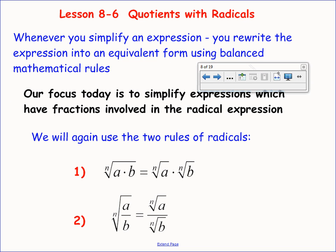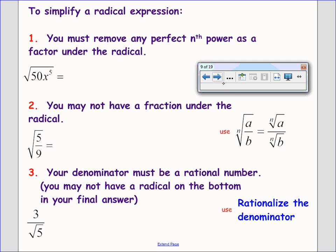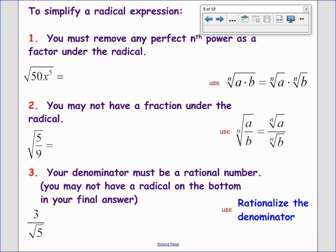Whenever we simplify an expression, we rewrite it into an equivalent form using our balanced mathematical rules. Our focus today is to simplify expressions that have fractions involved. We must remove any perfect nth powers that are factors inside a radical. In the square root of 50x to the fifth, that is not fully simplified because inside 50 is a perfect square factor hiding, and inside x to the fifth there's also a perfect square factor.